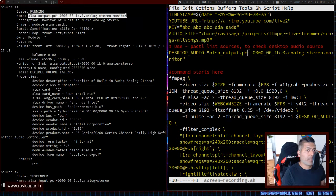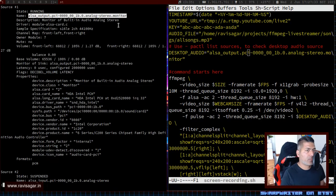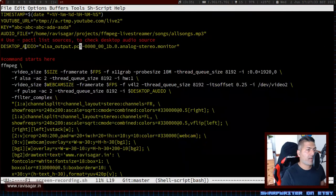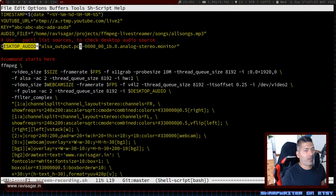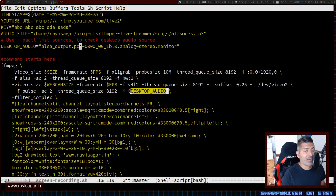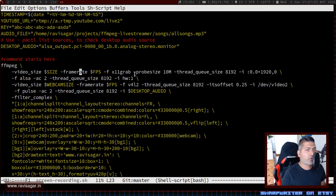I recommend using a variable like desktop audio so you can easily manage it and change it if needed. If you look at the script here, the first input is my desktop, my x11 grab.